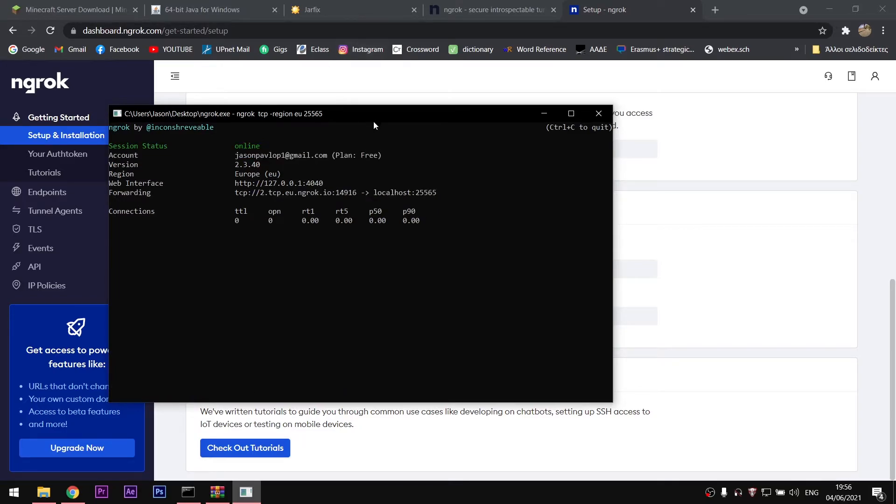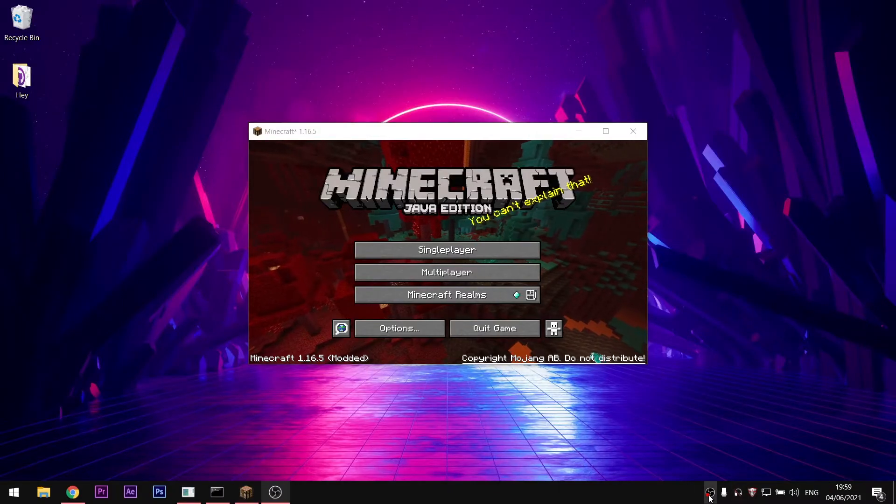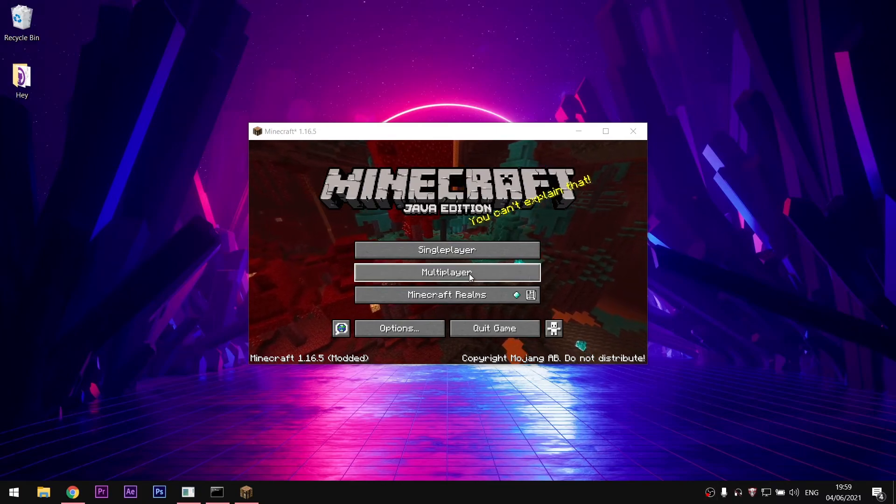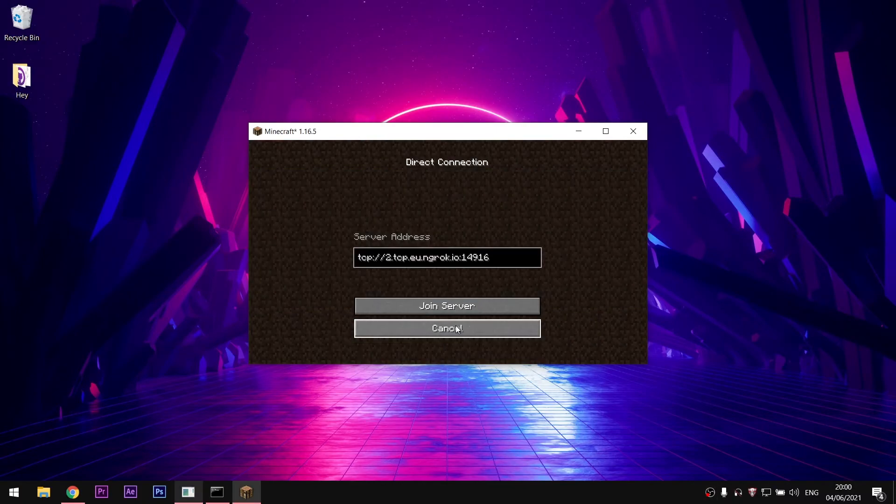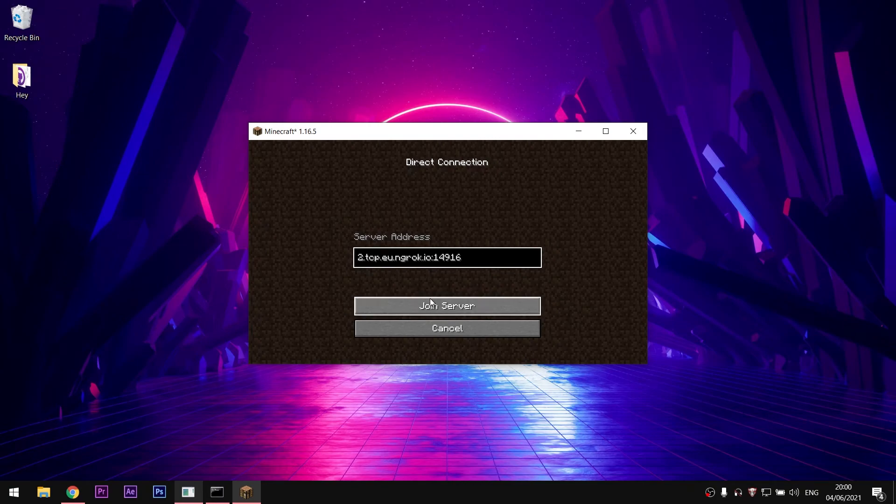This text should appear. Your friends are going to need this forwarding number in order to join your server. So, log in to Minecraft, go to multiplayer and then in the direct server, paste the address and join.